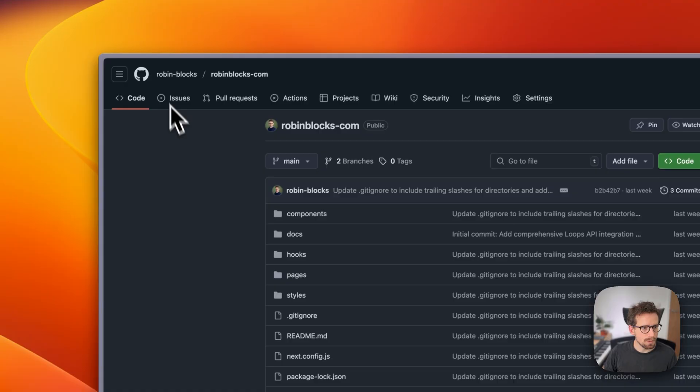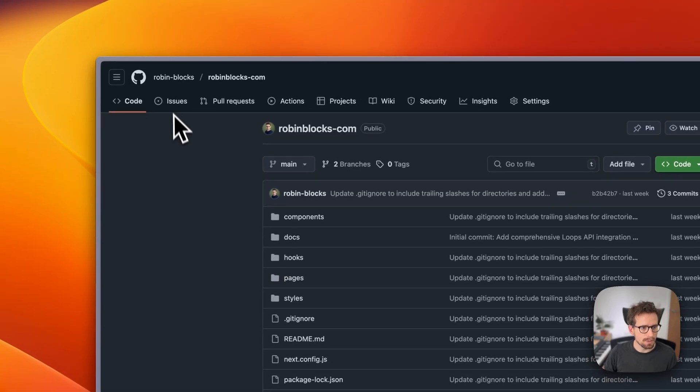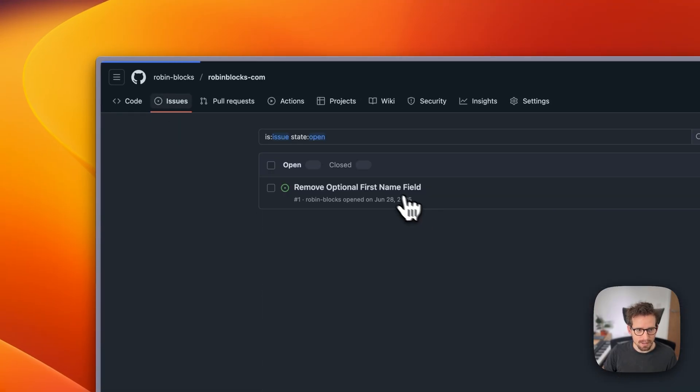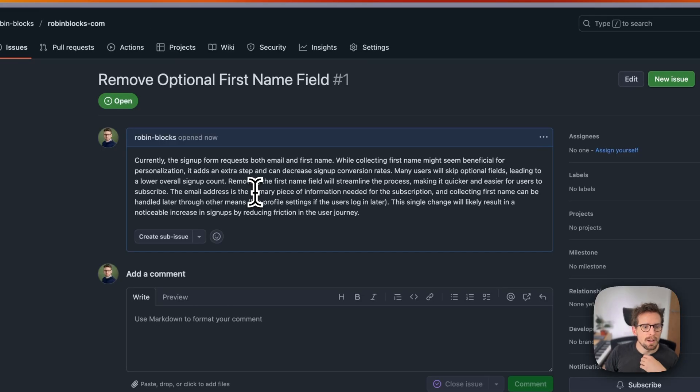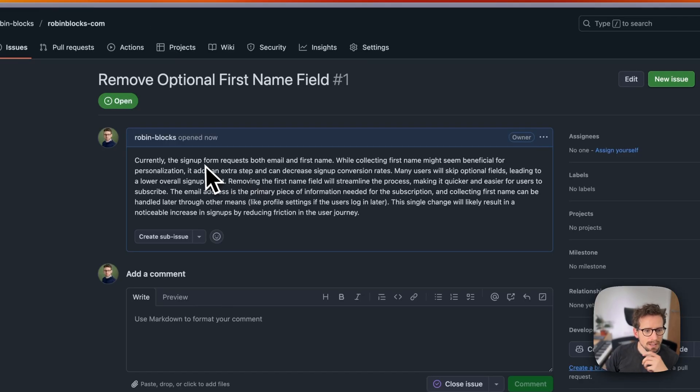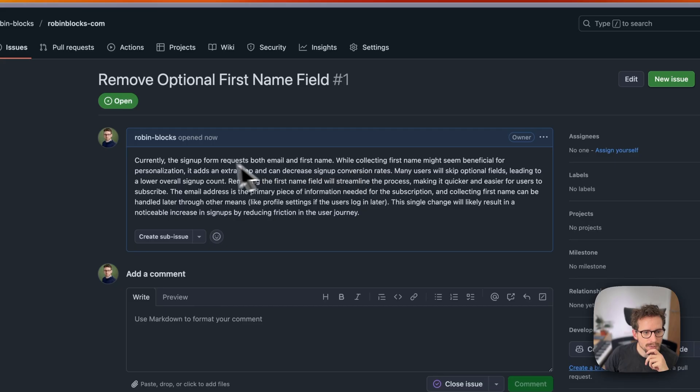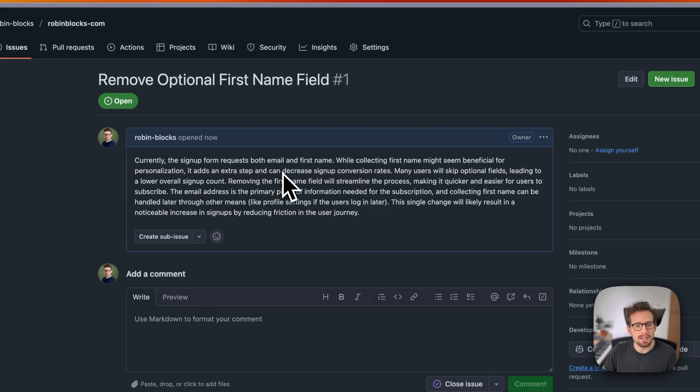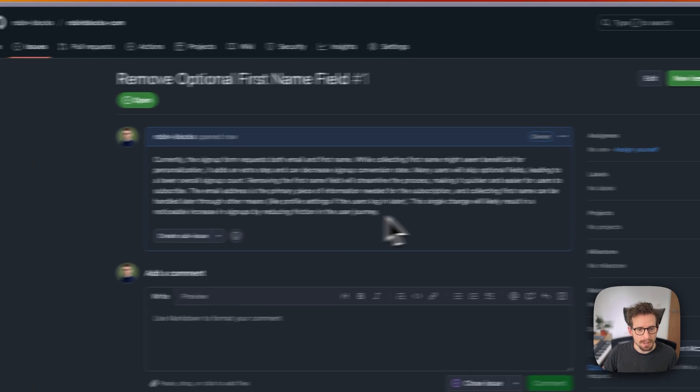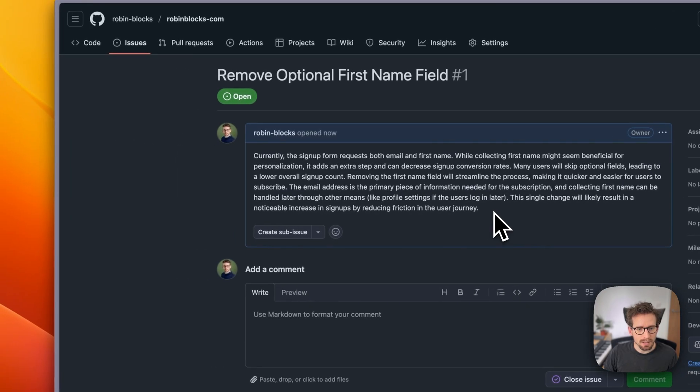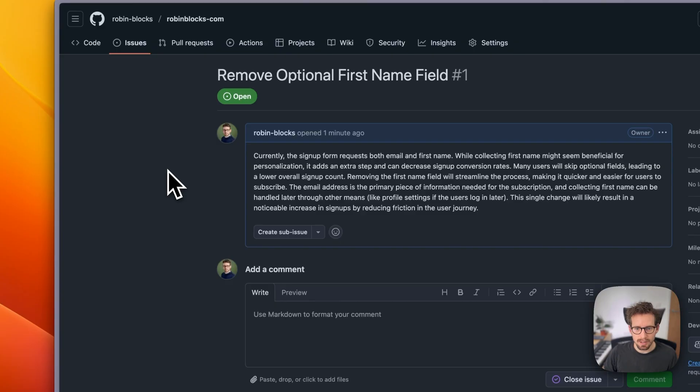So let's just test this out. So in theory, this is the GitHub repo. We should have a new issue. Excellent. So it's created this. Let's have a look. Currently, the signup form requests both email and first name. While collecting first name might seem beneficial for personalization, it adds an extra step and can decrease signup conversion rates. I mean, this makes sense.